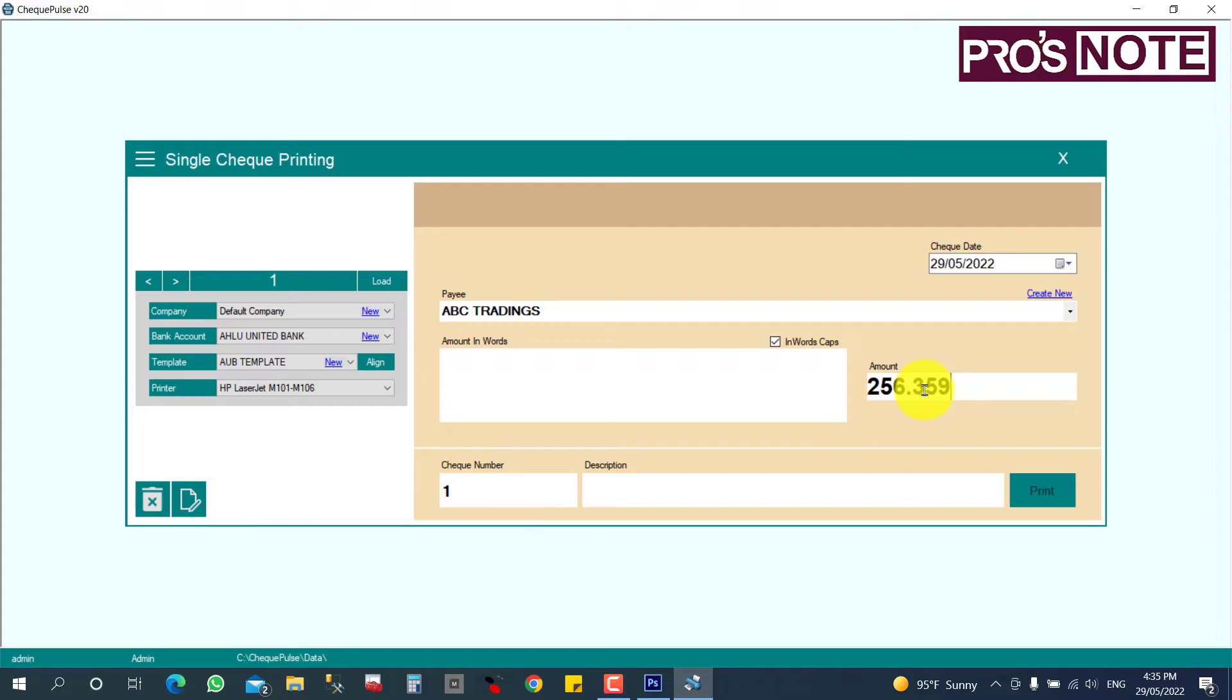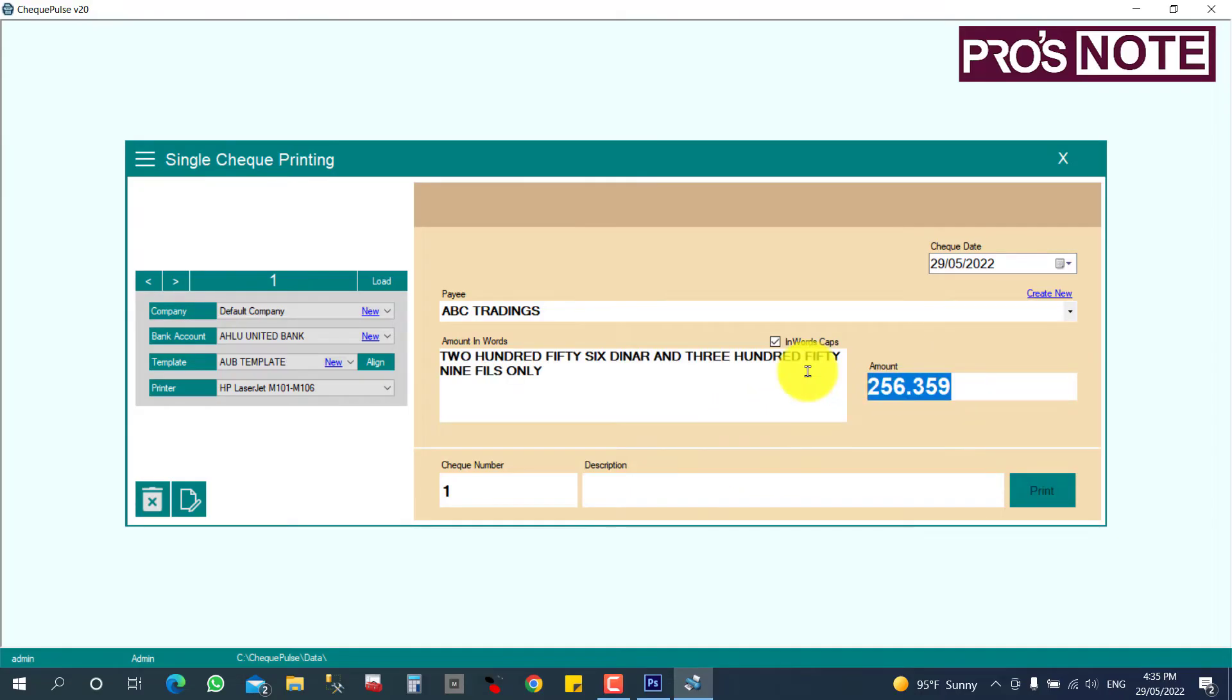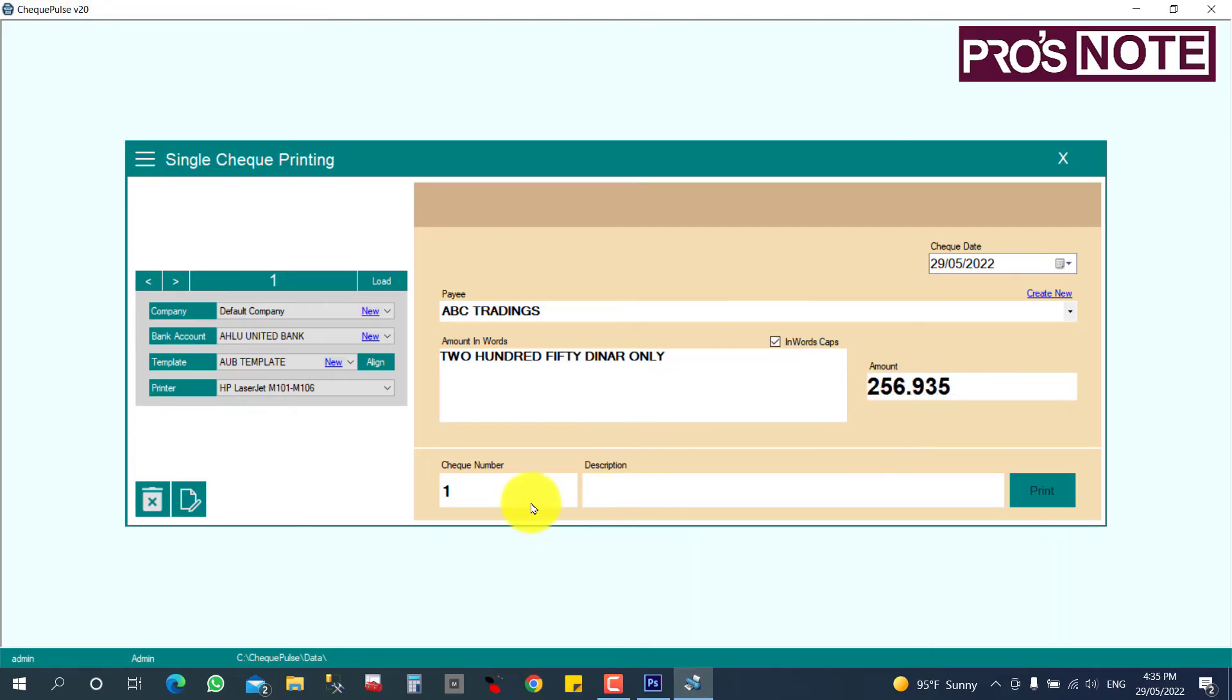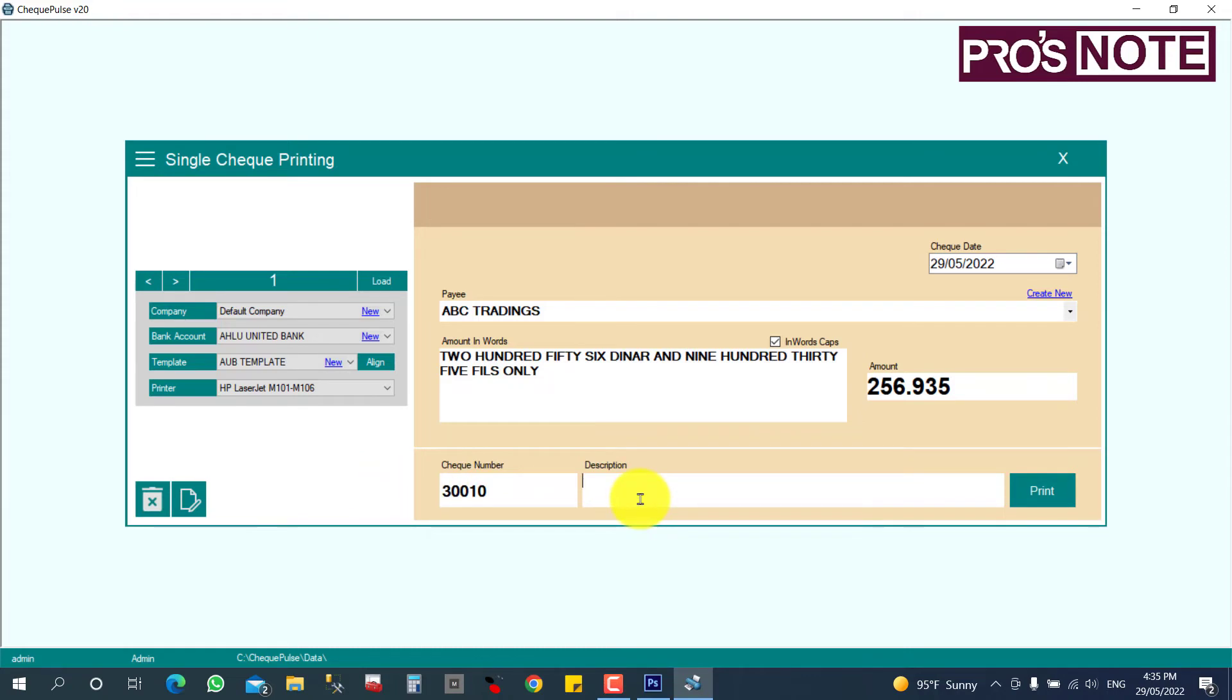Like that, I can give the amount. Also, if you only give the amount, you can give it like this also without decimals. It's automatically zero. And you can give the check number here, the check serial number.